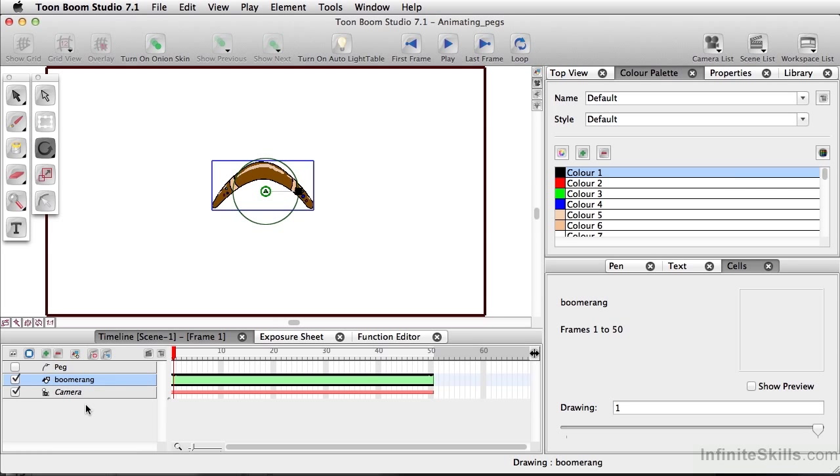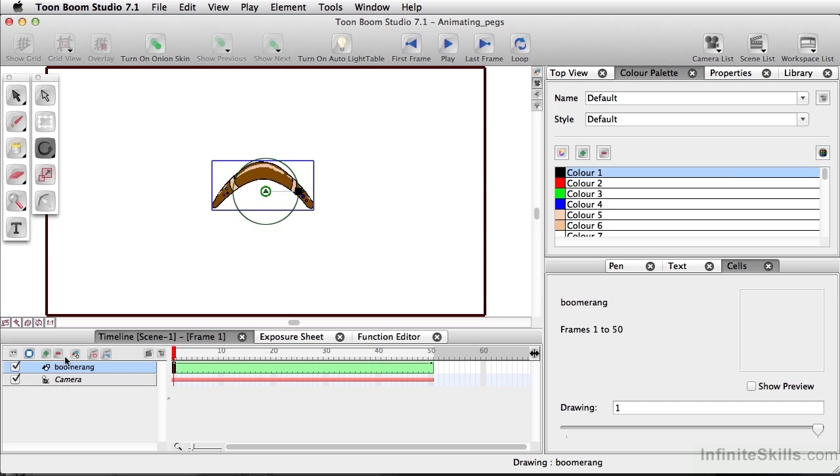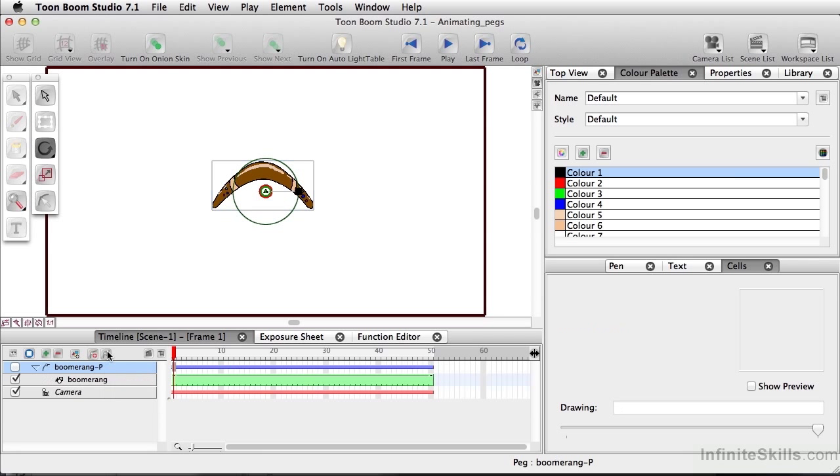Now the third and final way is my preferred method. And we're going to delete this peg here. Select that. While my boomerang layer is selected, I'm going to select Add Parent Peg. So it's going to change the name and it's automatically going to parent this. And this is what we're going to go with.